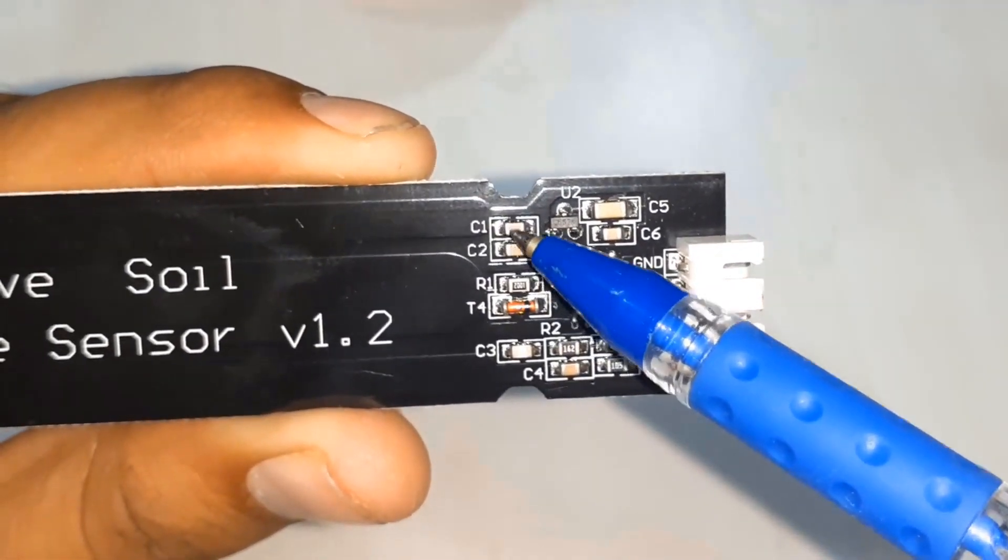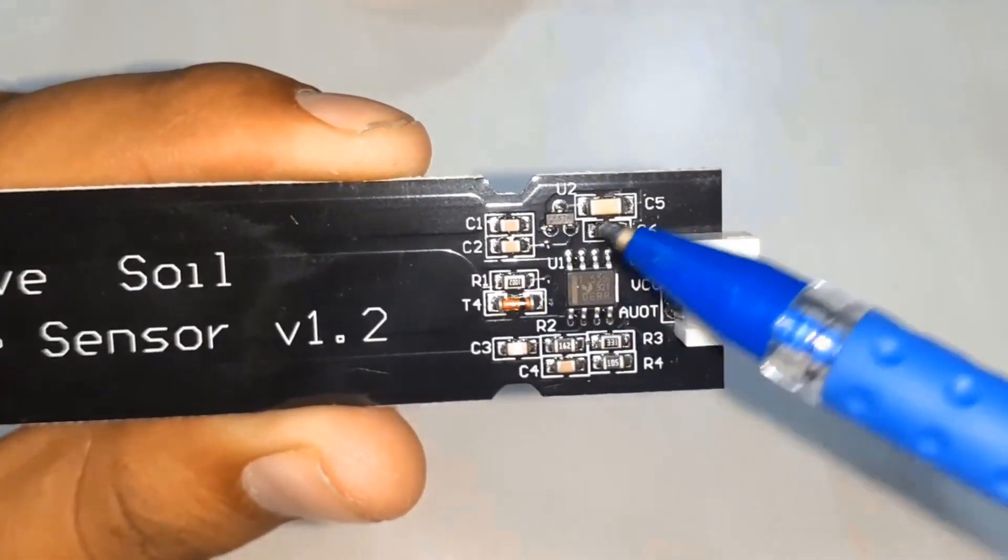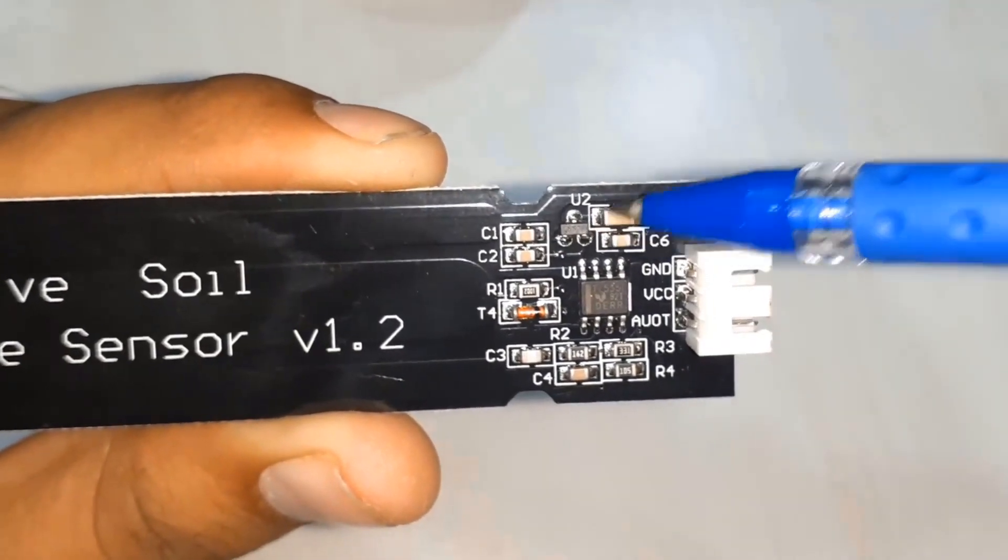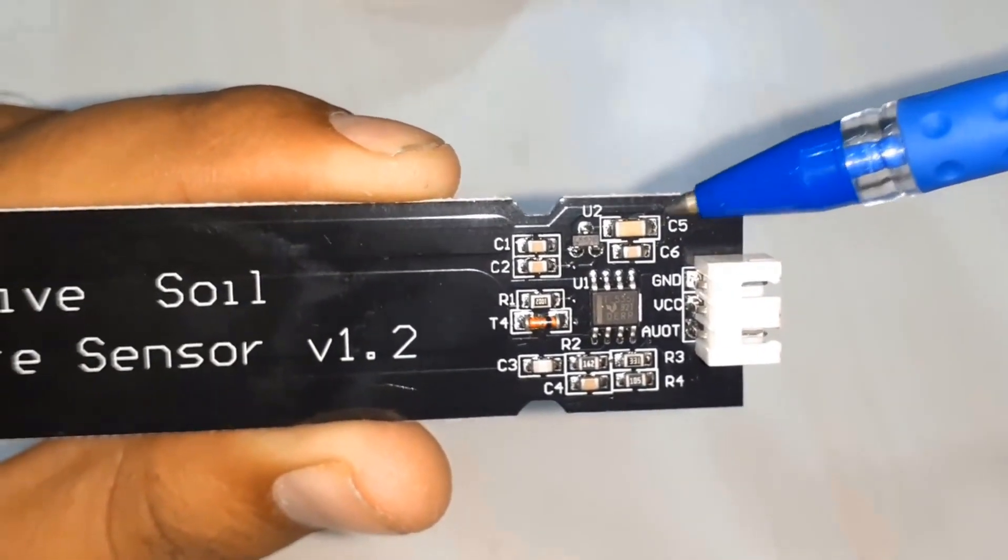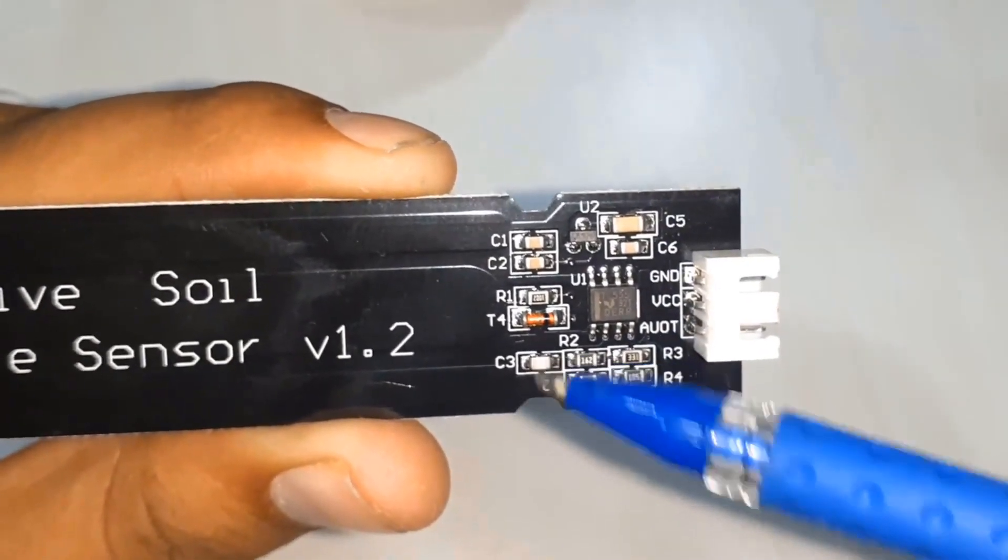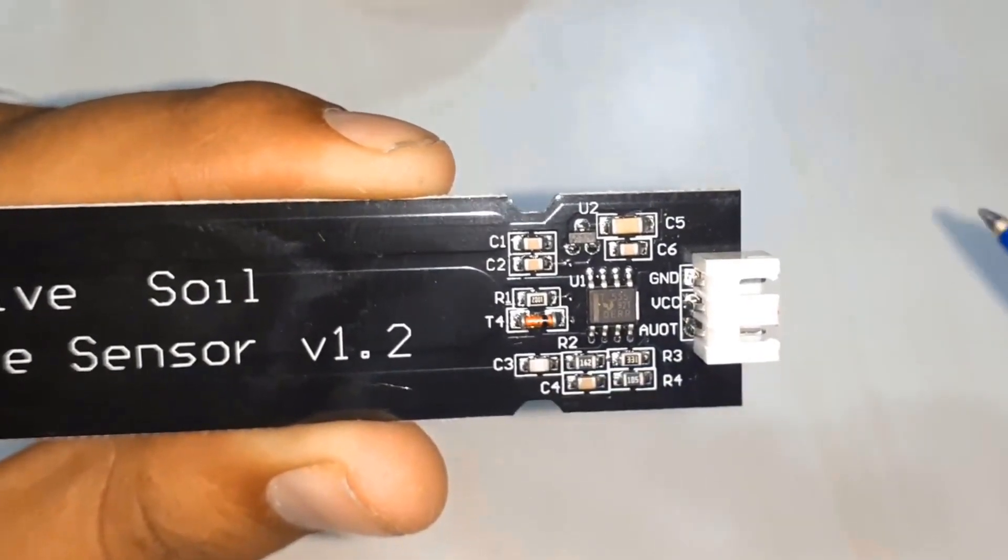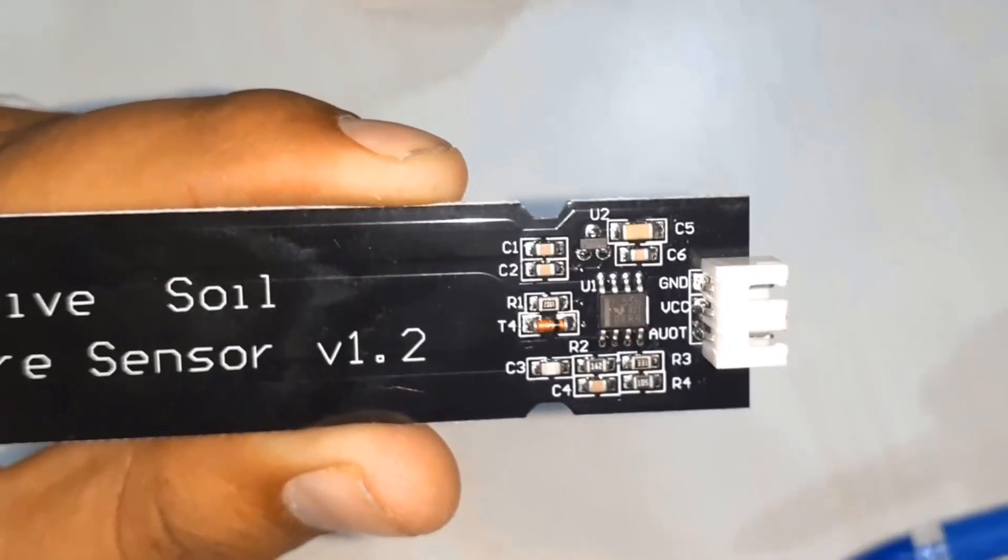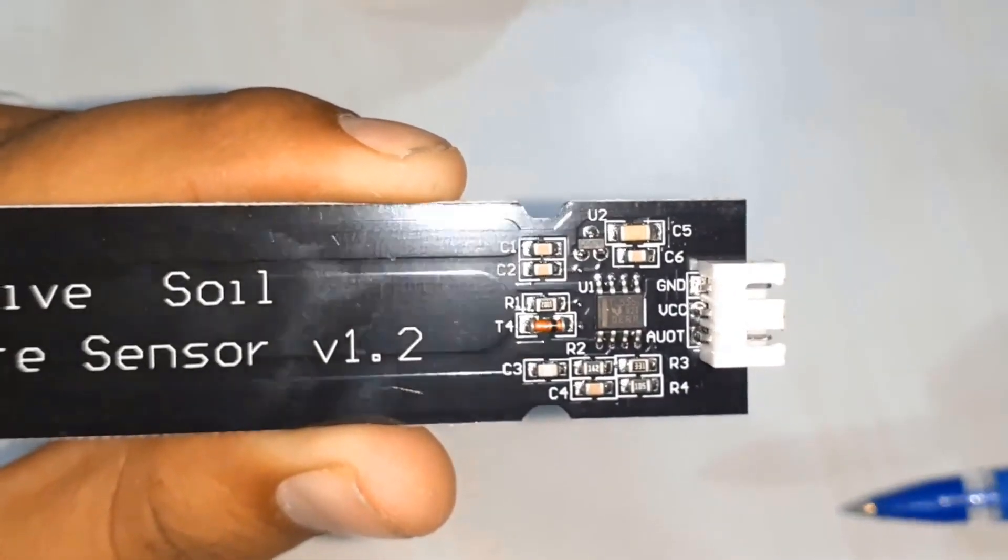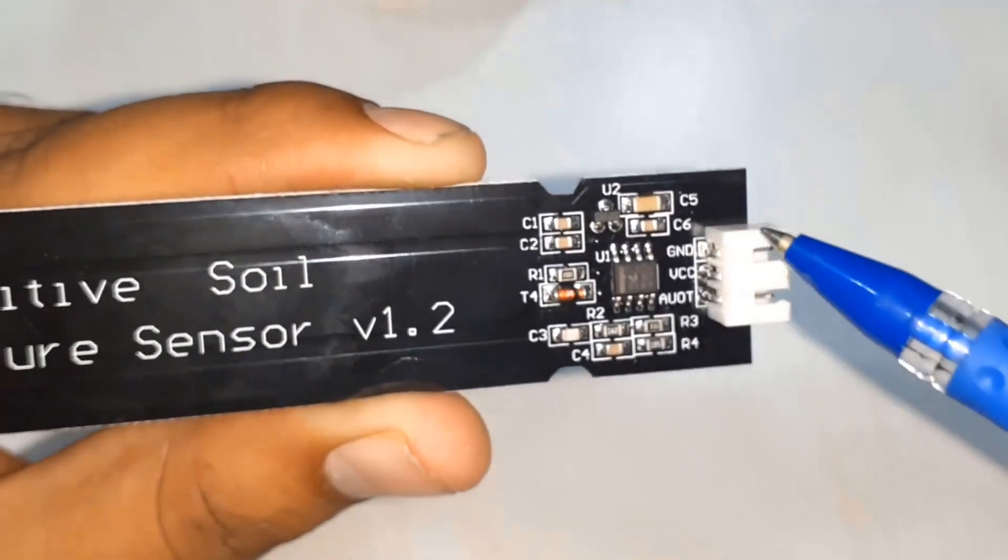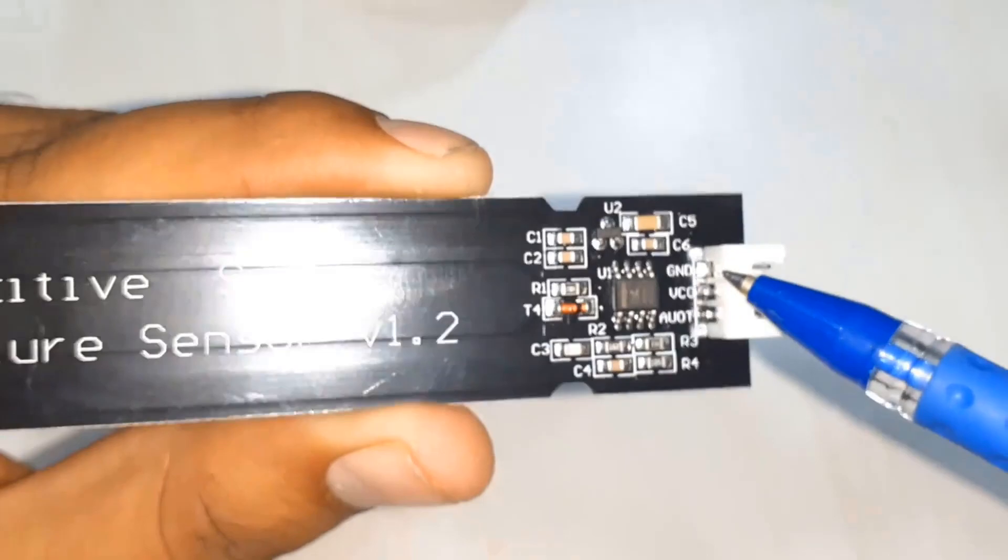Then you can see at the top U2 it's a 3.3 volt regulator IC. So whatever input you give to this module, the output will be controlled by this voltage regulator IC.